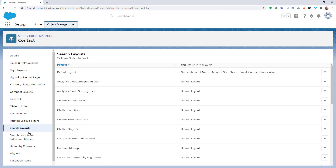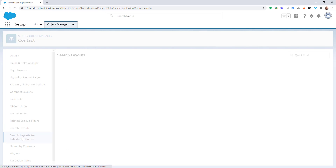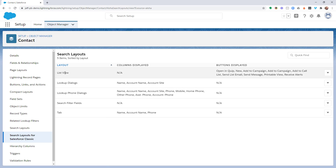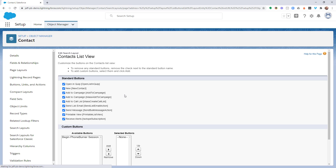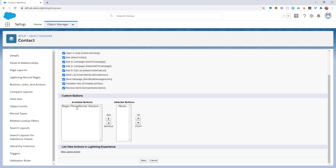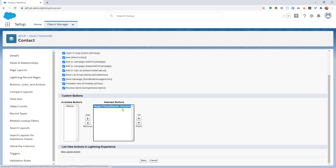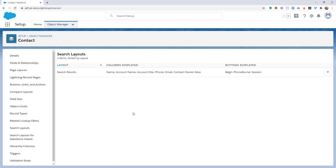We're also going to go down into the Search Layouts for Salesforce Classic. In the List View layout, we're going to edit this and make sure that the Begin Phone Burner Session button is added to the Selected Button section here as well, and Save. And that's it for the Contact Object.